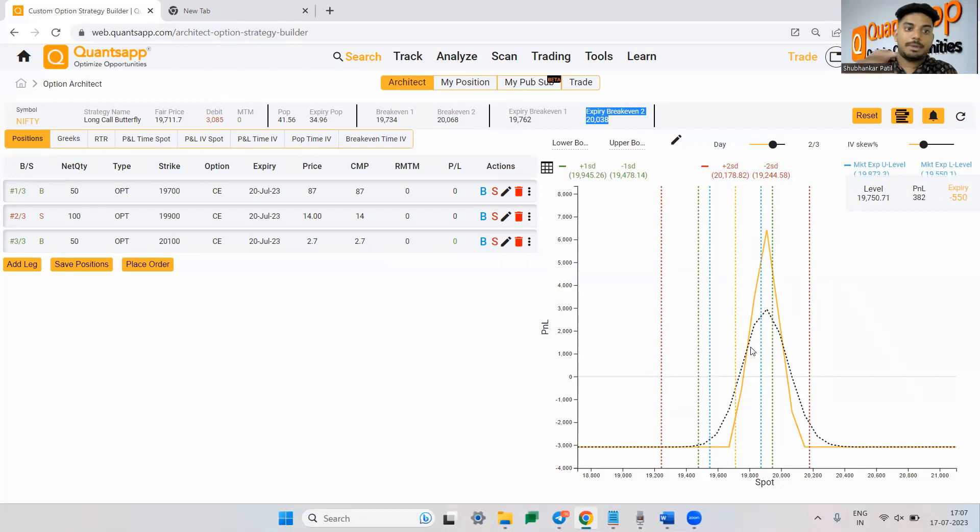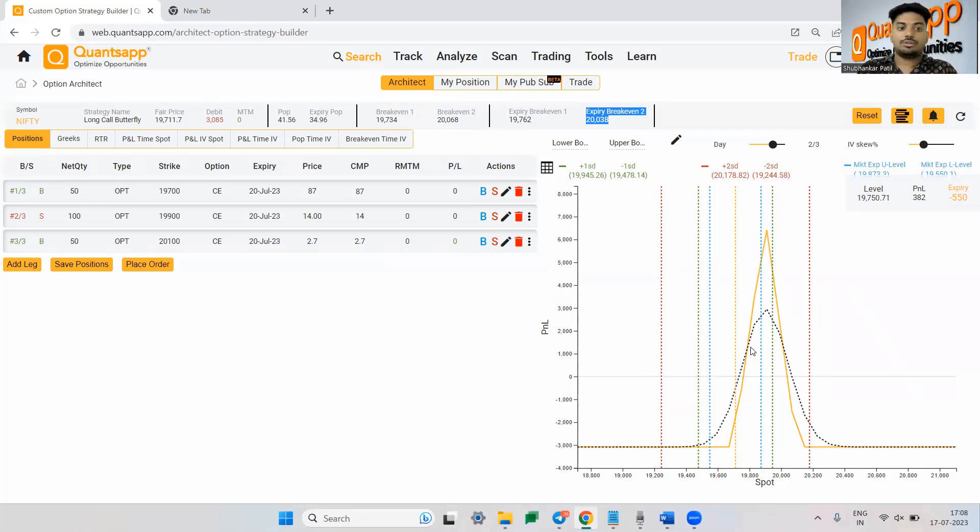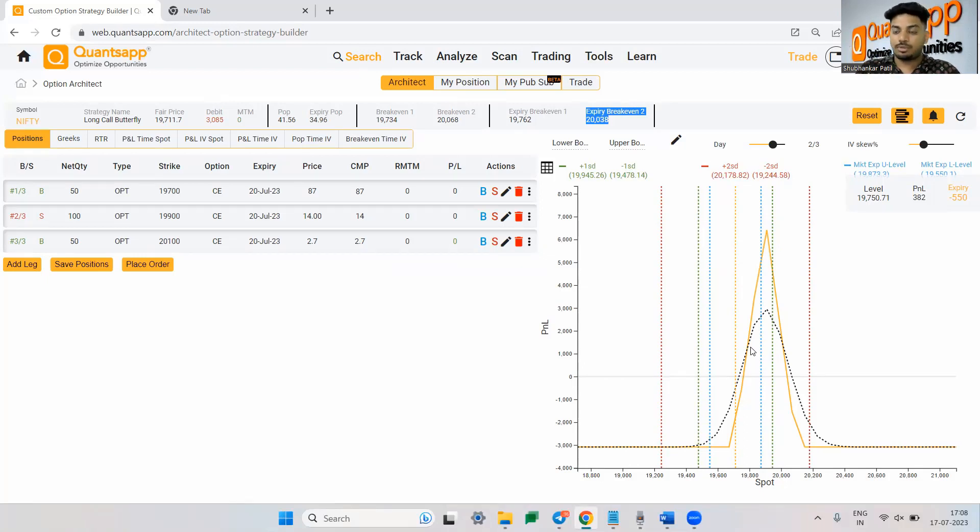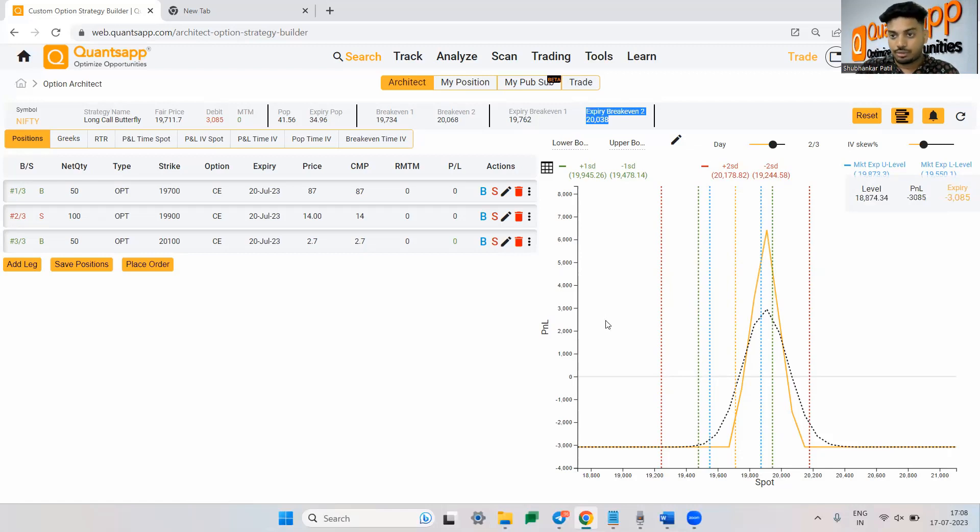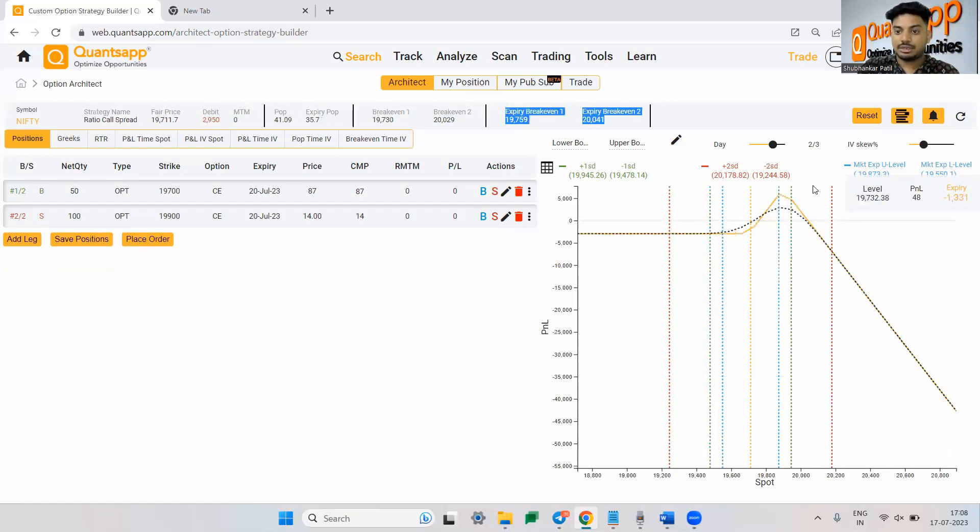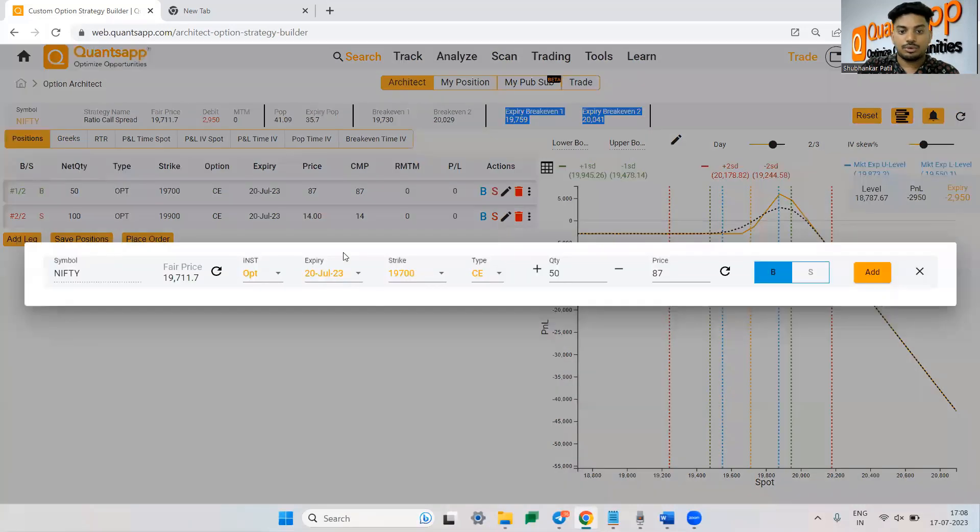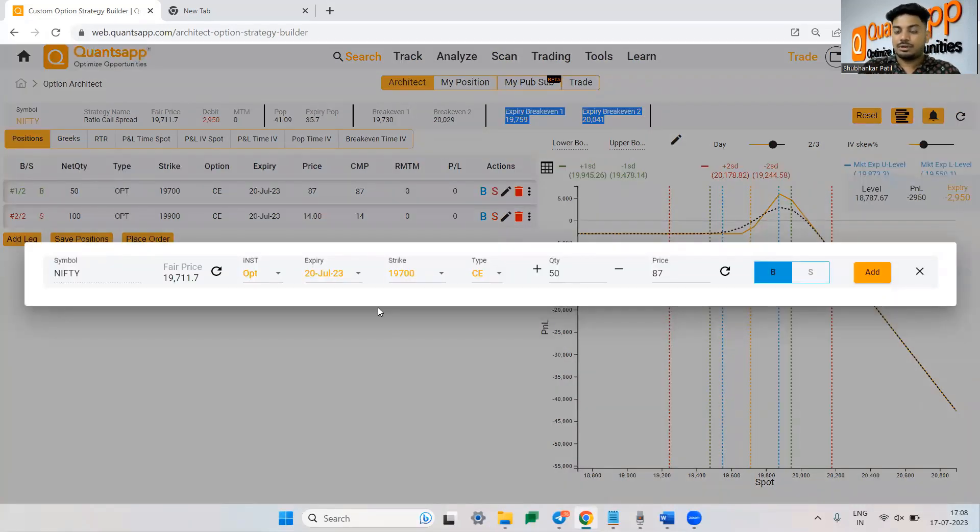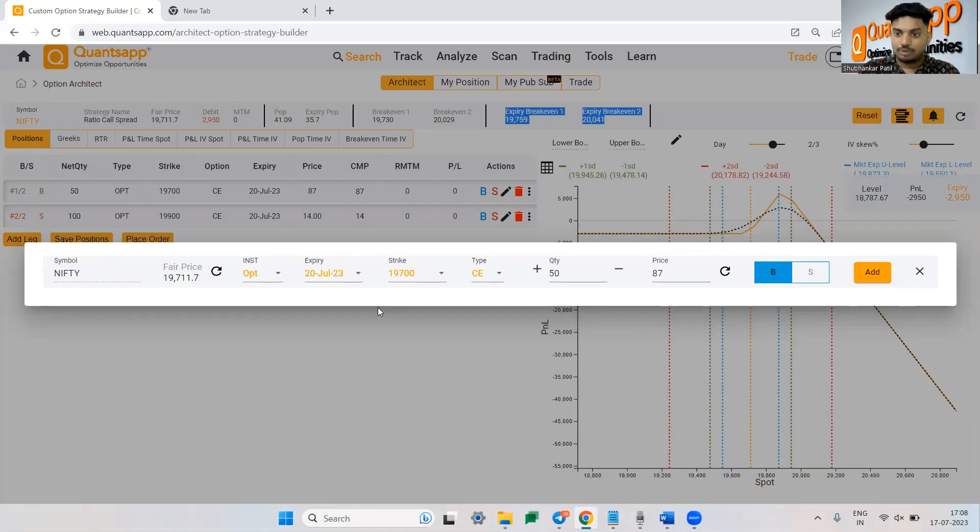Plus the best part about long call butterfly is over ratio that you are not keeping undefined loss like number one. And number two is because your position is hedged at all given points, your margin would be also reduced and you will eventually get a better ROI. But this is how typically the ratio spread will look. But in case if you want to modify it to butterfly, which I generally do because it is much more safer, it is much more easier to manage that strategy. And apart from that,